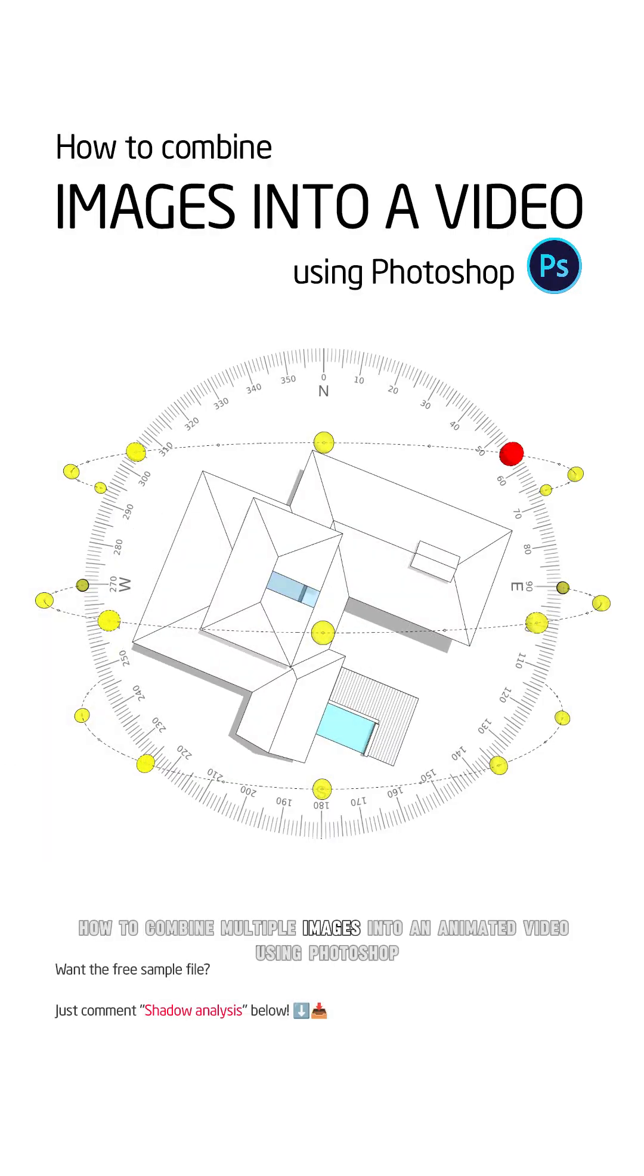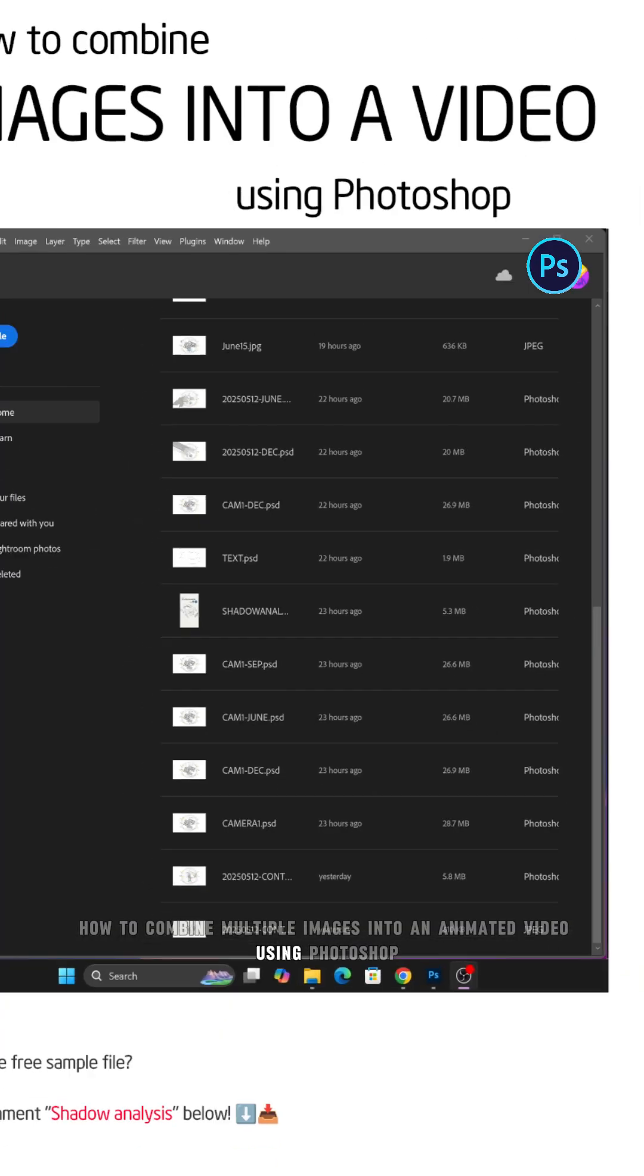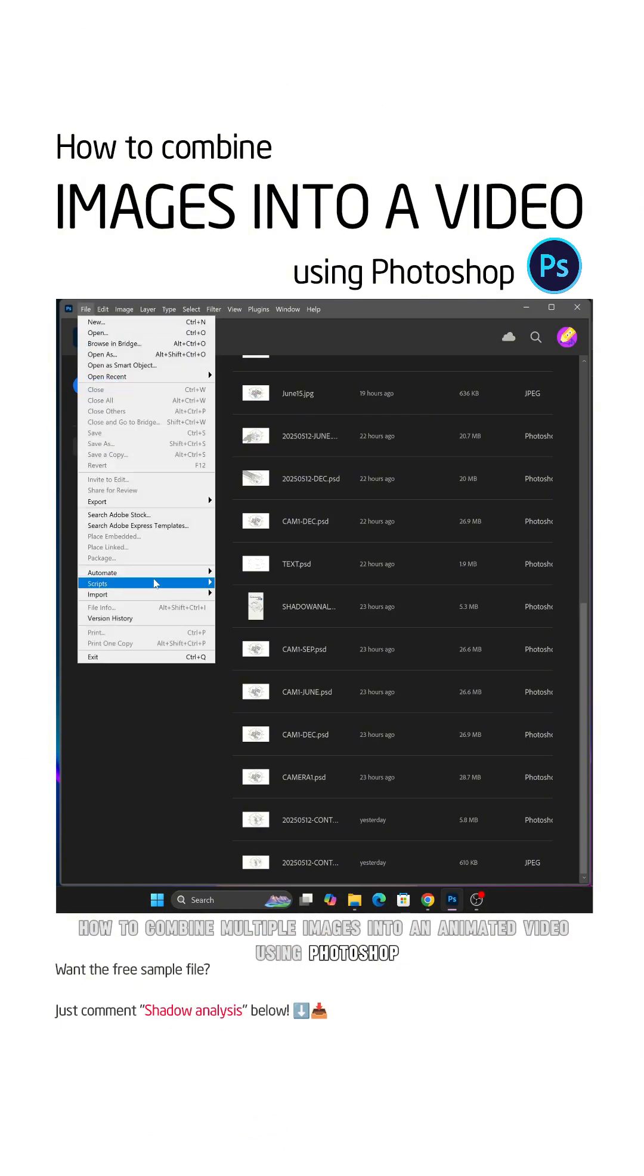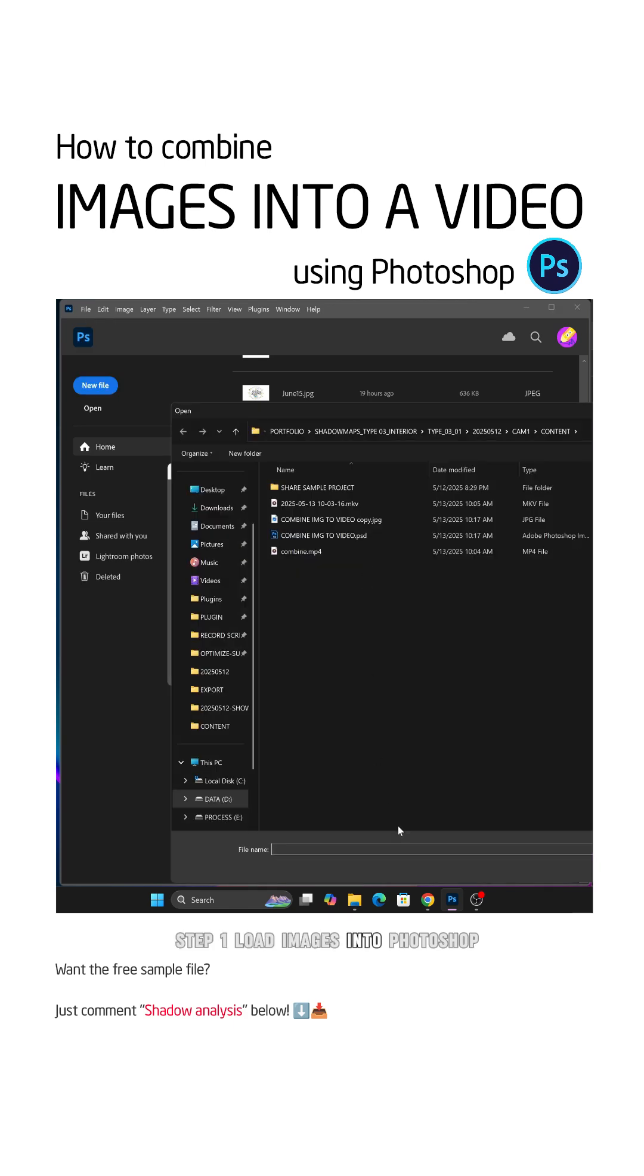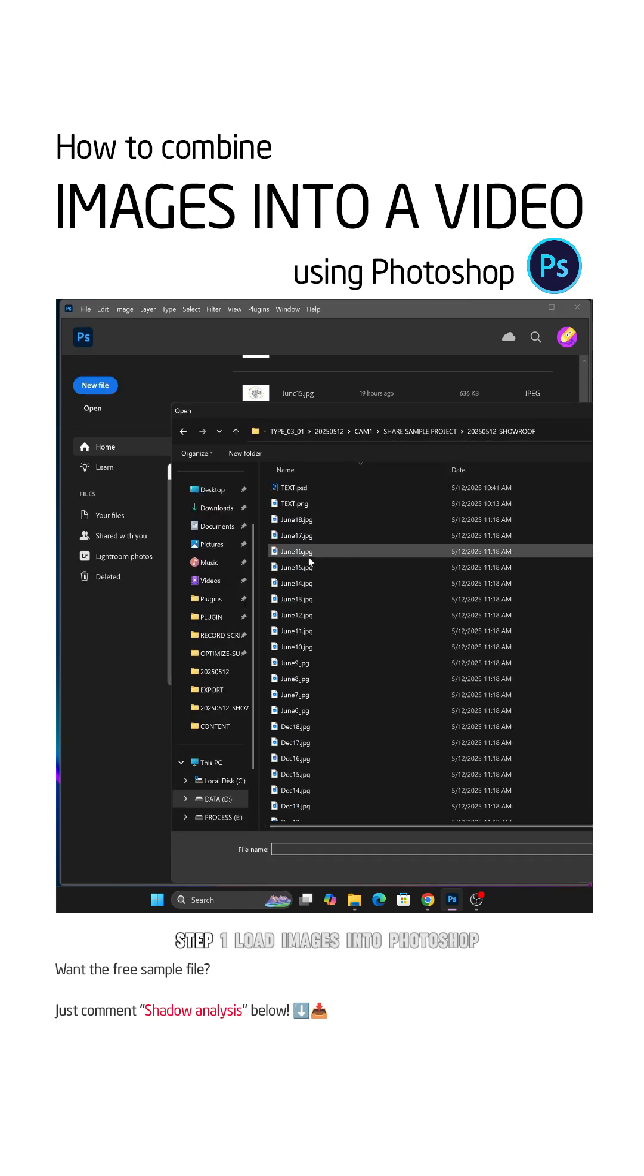How to Combine Multiple Images into an Animated Video Using Photoshop. Step 1. Load Images into Photoshop.